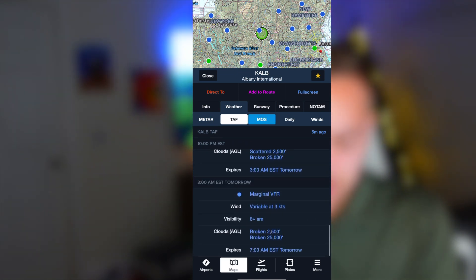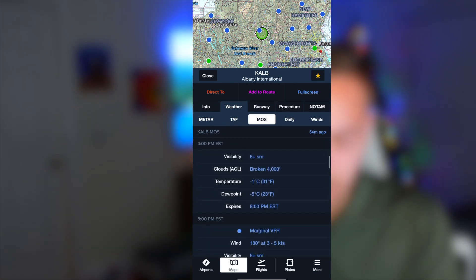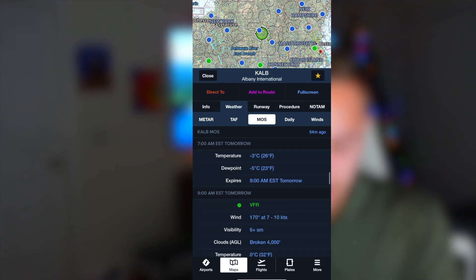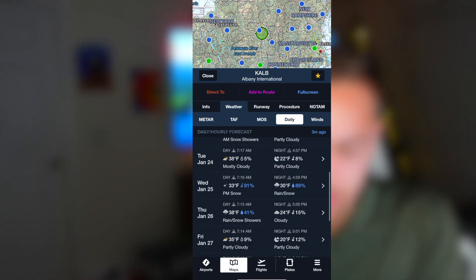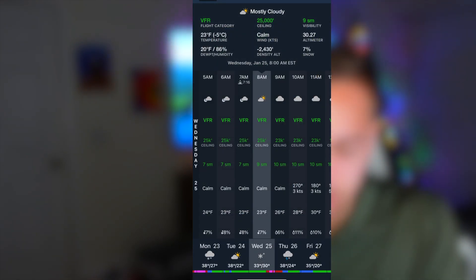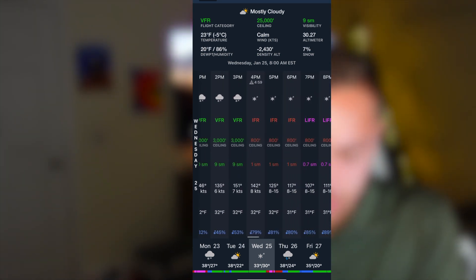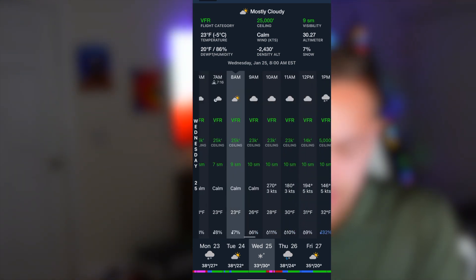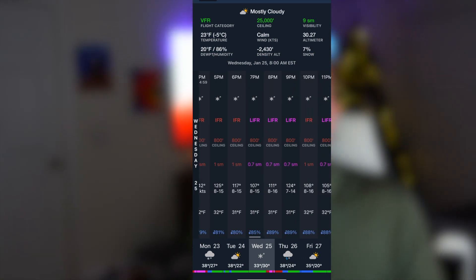I'll also look at the MOS, which is similar to the TAF and shows expected weather. Then I go to the Daily view, which is probably the best place. At the top you've got your information bar with the overall weather picture — cloud cover, flight category, ceiling, visibility, all pertinent weather information. You can scroll through the bottom and get the exact weather at the exact time. This all together plays into knowing what the weather is going to do and having a sense of the weather, which is crucial.